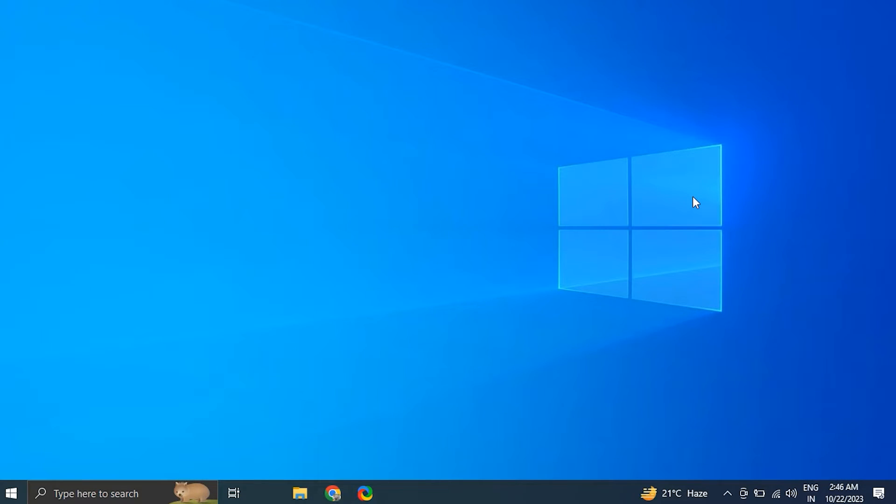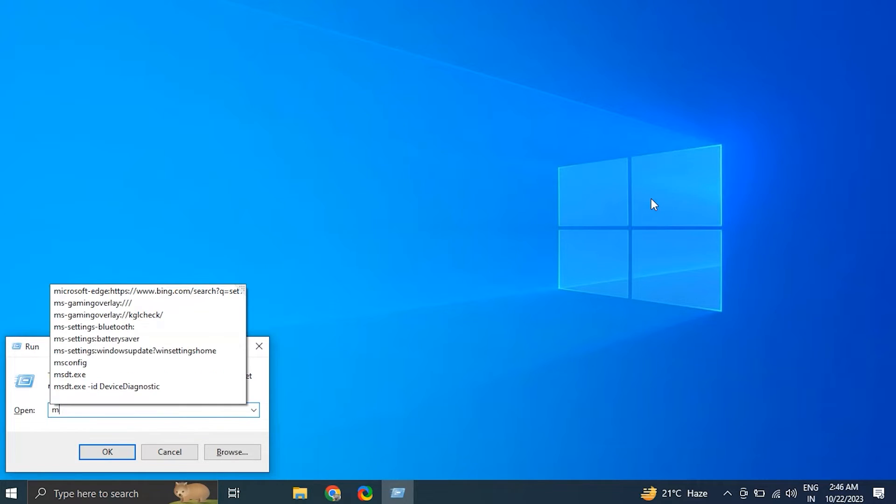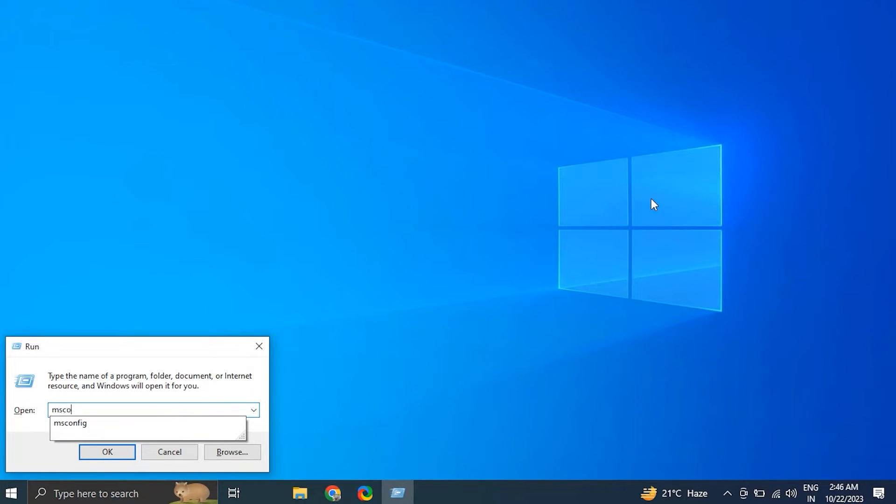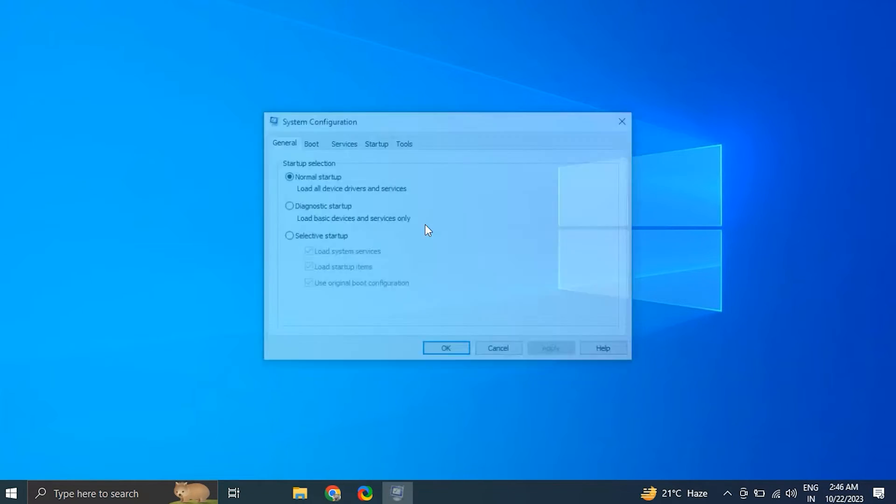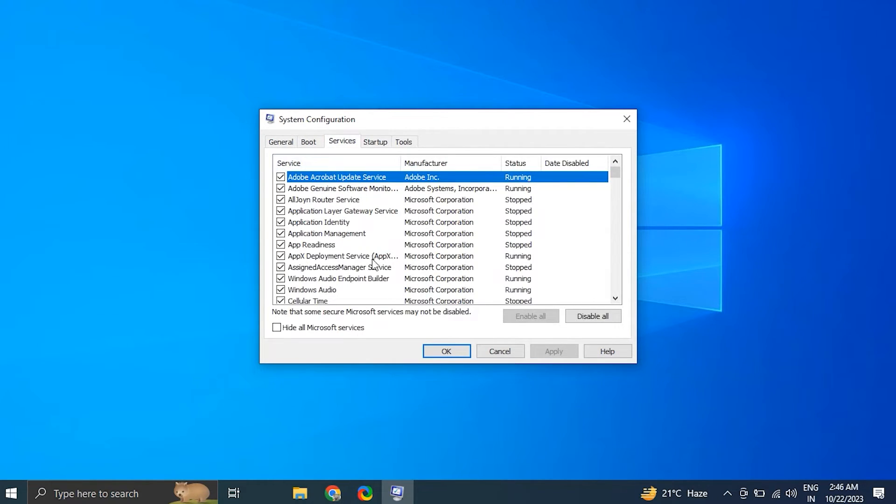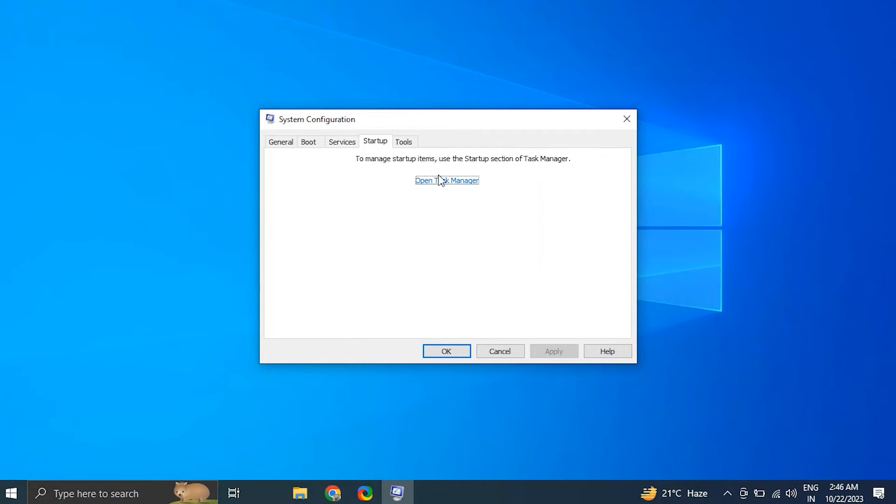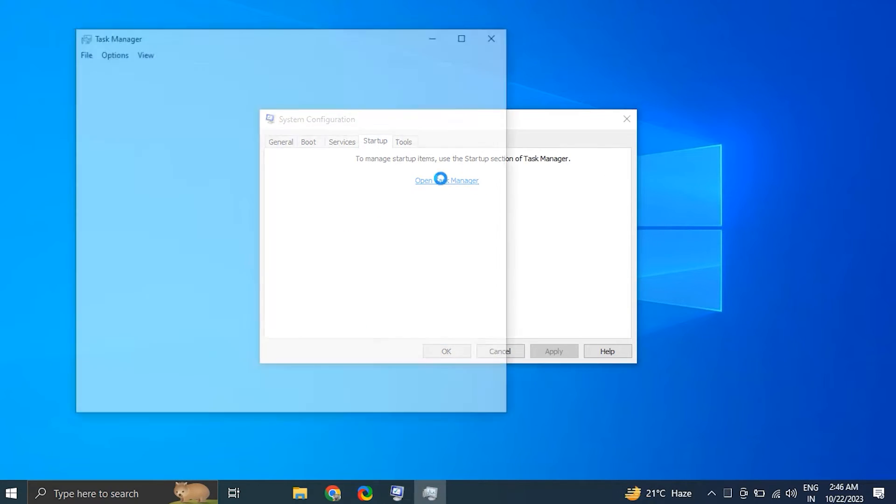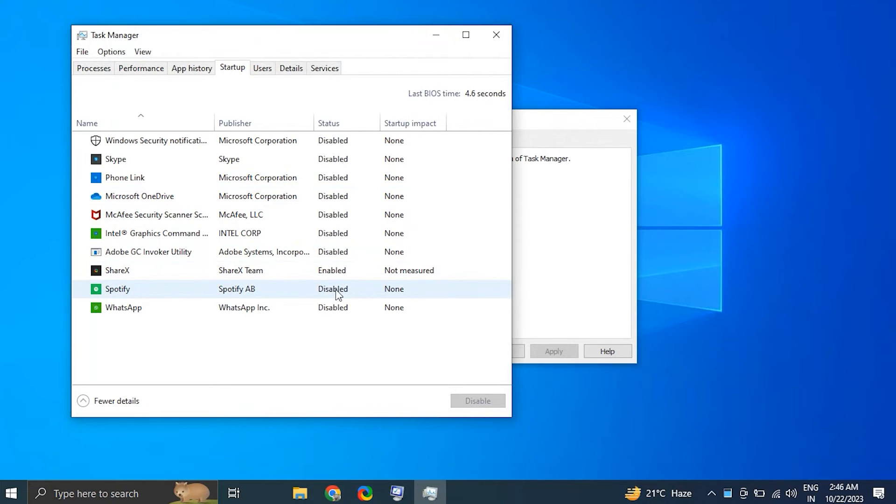Number eight: perform a clean boot. Press Windows plus R key to open the Run dialog box, type msconfig and press Enter to open the System Configuration. In the System Configuration window, go to the Services tab, check the box that says Hide all Microsoft services, and click the Disable All button. Next, go to the Startup tab and click on Open Task Manager.